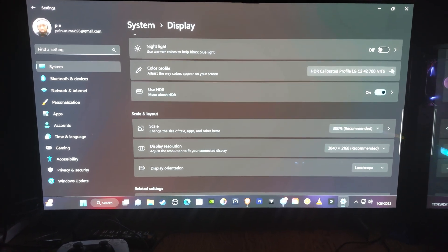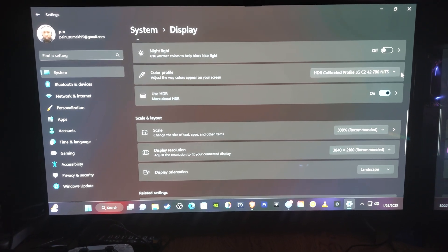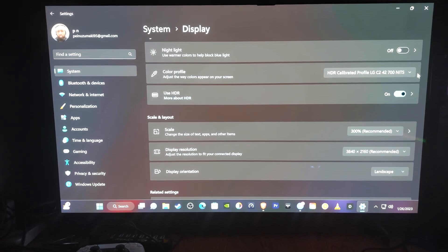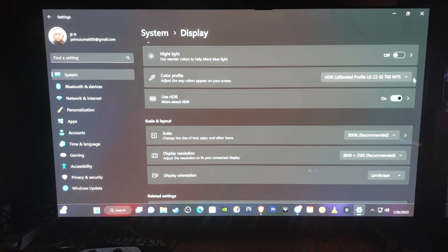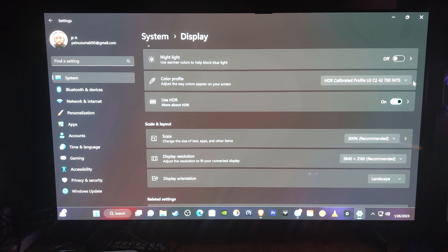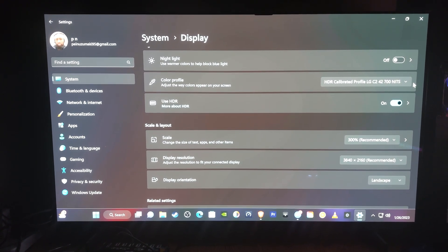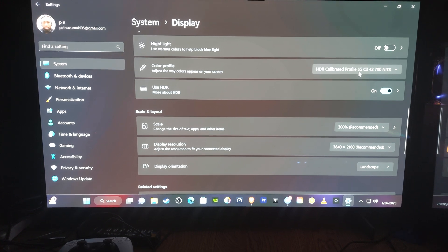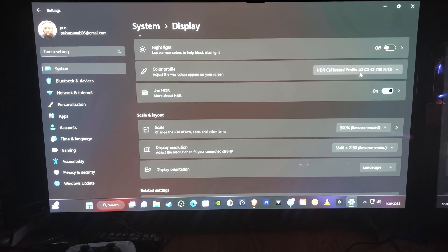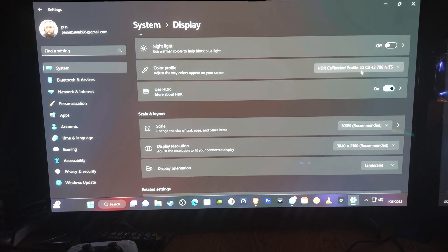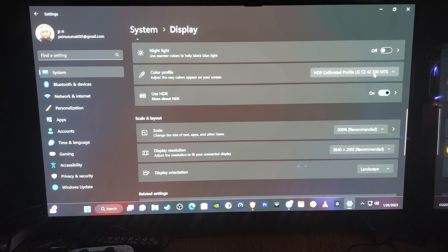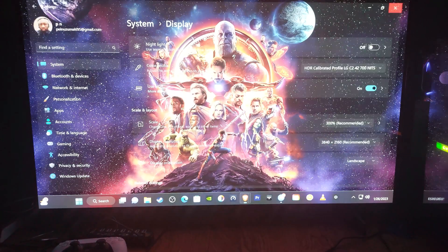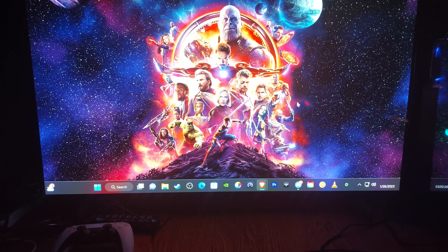HDR is on and I have it calibrated to 700 nits. In my Windows 11 calibration video with the 65-inch I put 800 nits, and there's a reason for that — that one has the EVO panel. LG mentioned you don't get the EVO panel on the C2 until 55 inches and above. This is the 42-inch; it does say EVO on the box, but I think that's clever marketing by LG. The HDR on this display is 700 nits — you may get 690 or a little over, but 700 nits is recommended for the 42-inch LG C2.